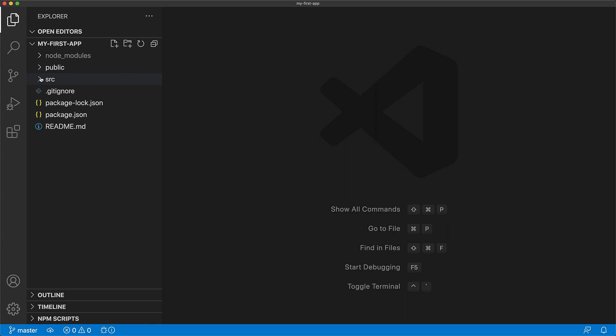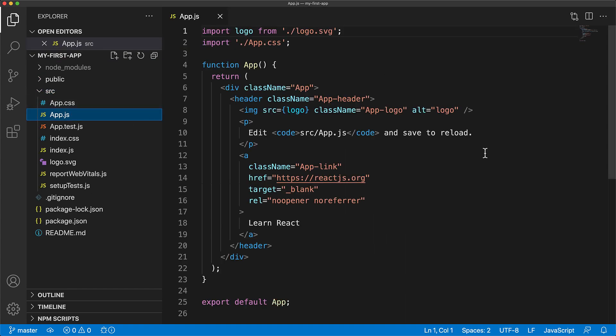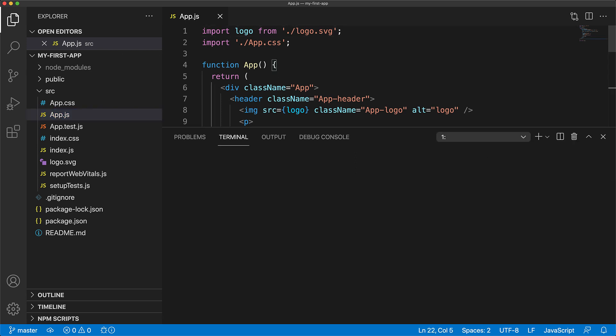Now within Explorer, you can see all the files that exist within the current project, and your main application entry point is actually under source, app.js. Before we start modifying this, let's execute this application. Open up the terminal within this folder and execute npm start.